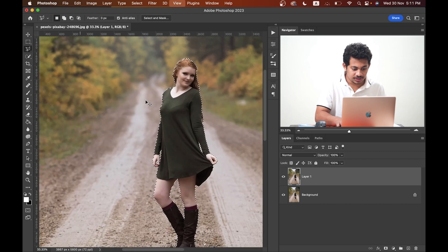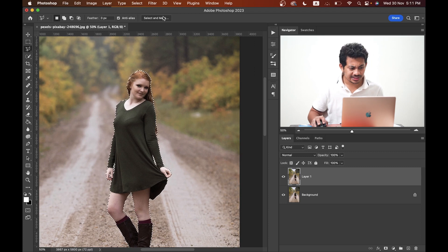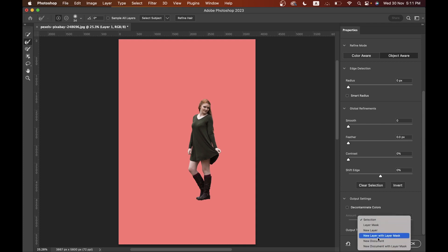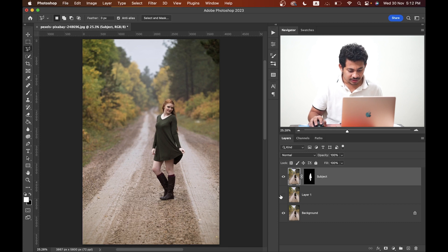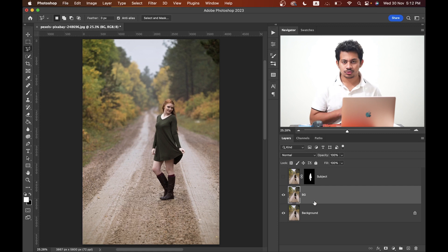I'm happy with the selection — it looks perfect. For more options just click on Select and Mask. I'm happy with the selection so I don't want to change any settings. Just go to the Output To option and choose New Layer with Layer Mask, then press OK. Rename the subject layer to 'subject' and rename Layer 1 to 'background'.